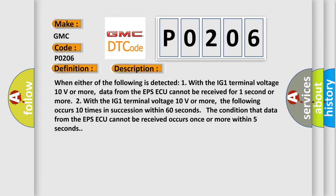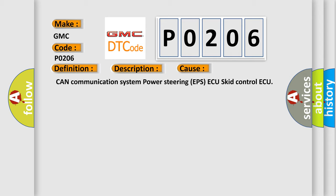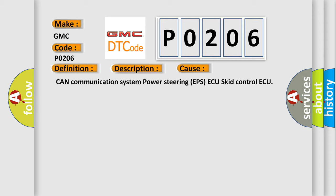This diagnostic error occurs most often in these cases: CAN communication system, power steering EPSAQ, skid control ECU.